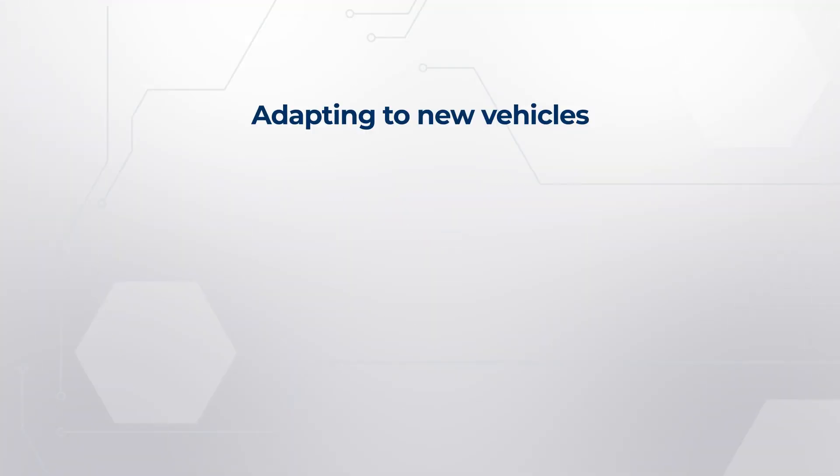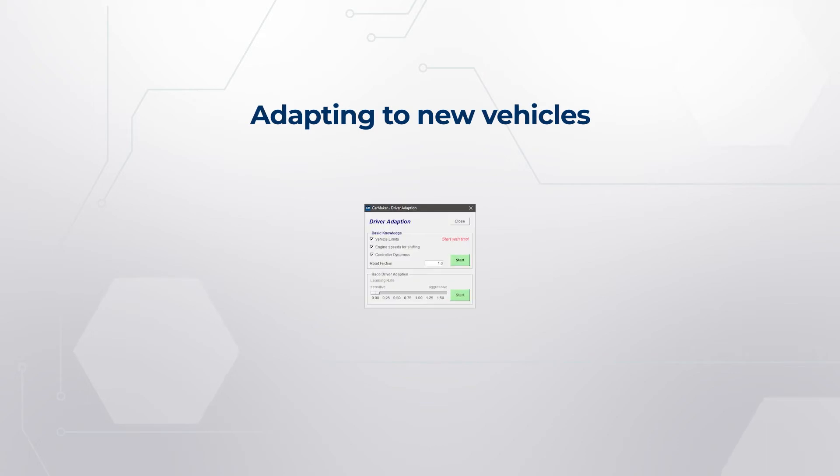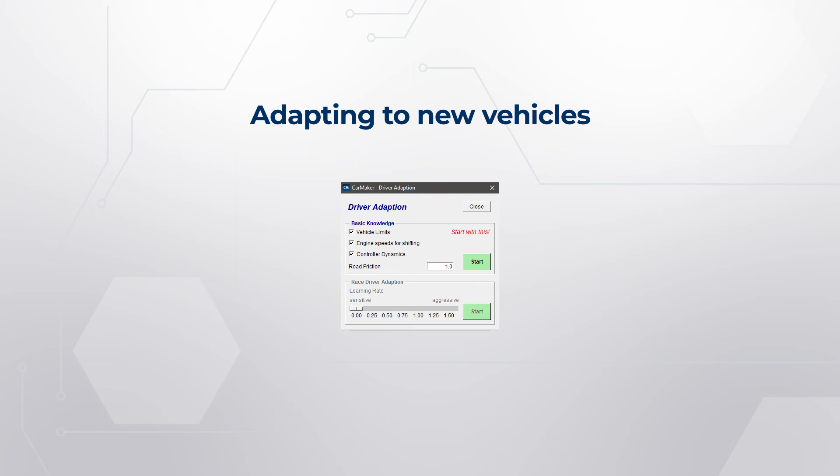Another important feature of IPG Driver is its capability to adapt to a broad variety of different vehicles. This can be done using the driver adaption. With this, IPG Driver can learn how to handle a specific vehicle.